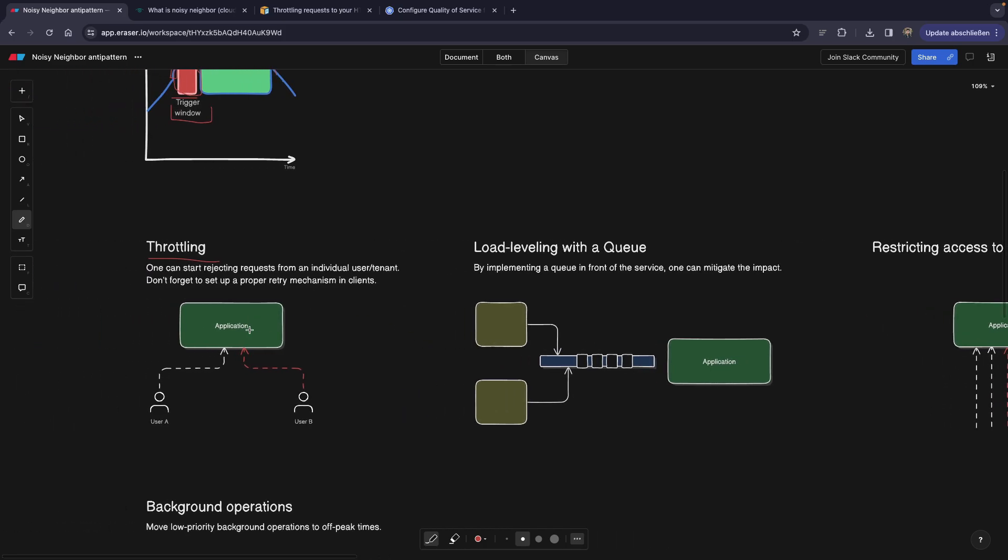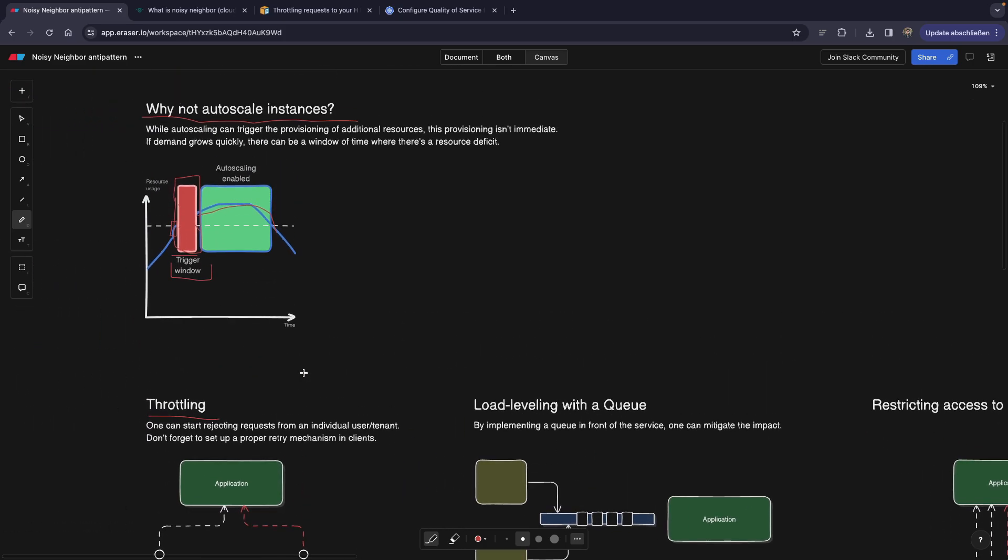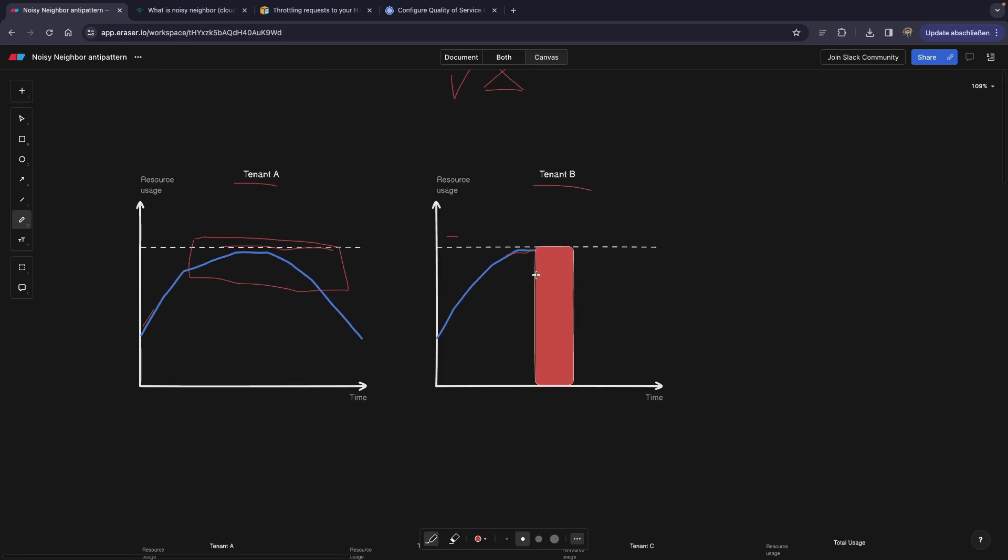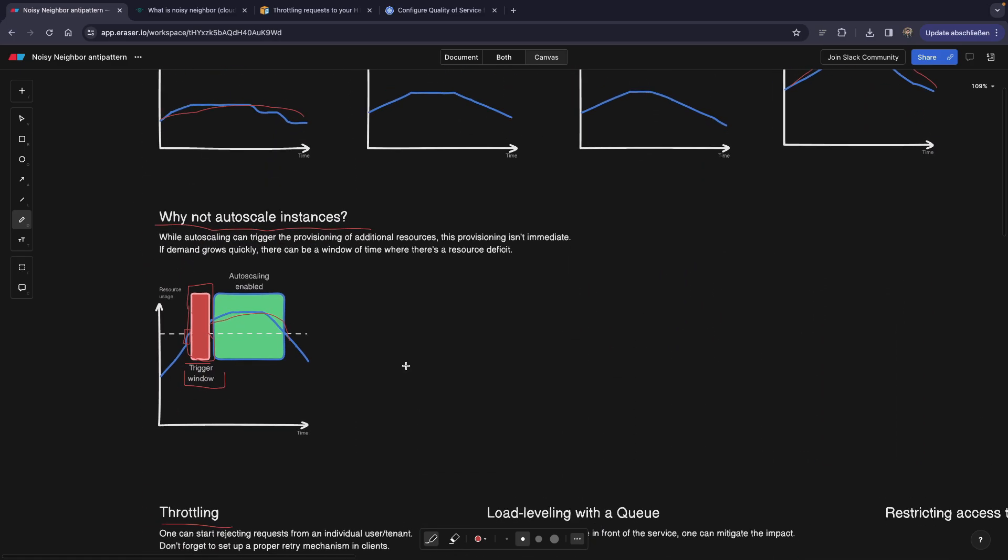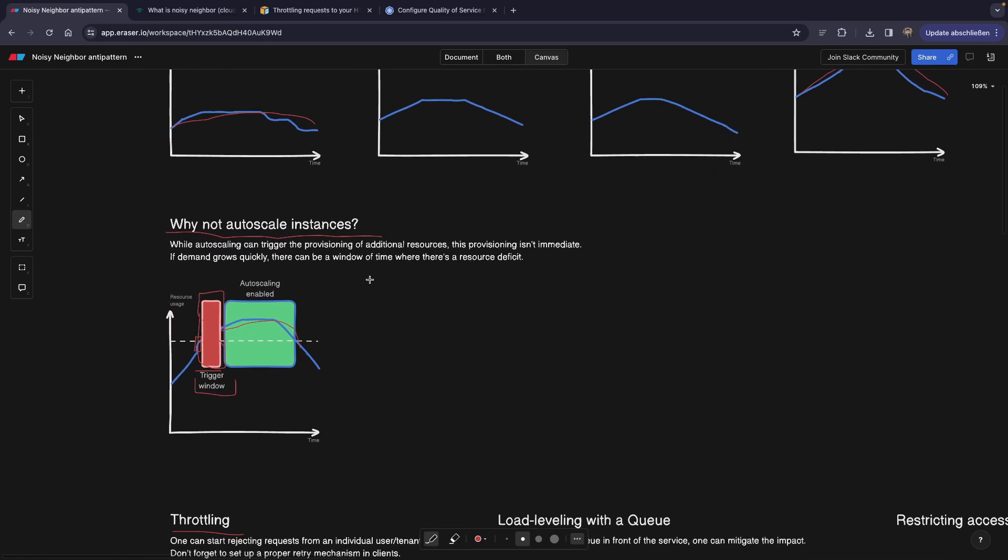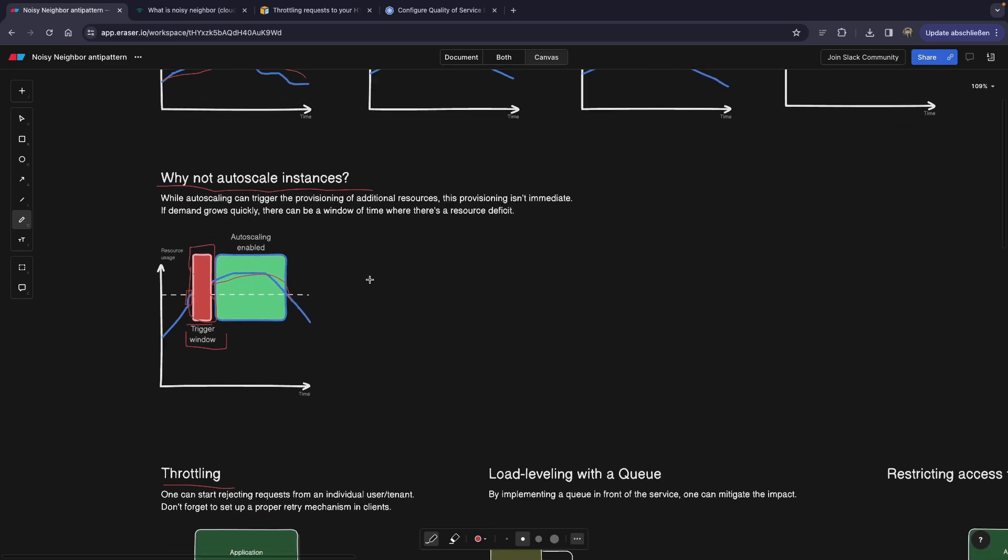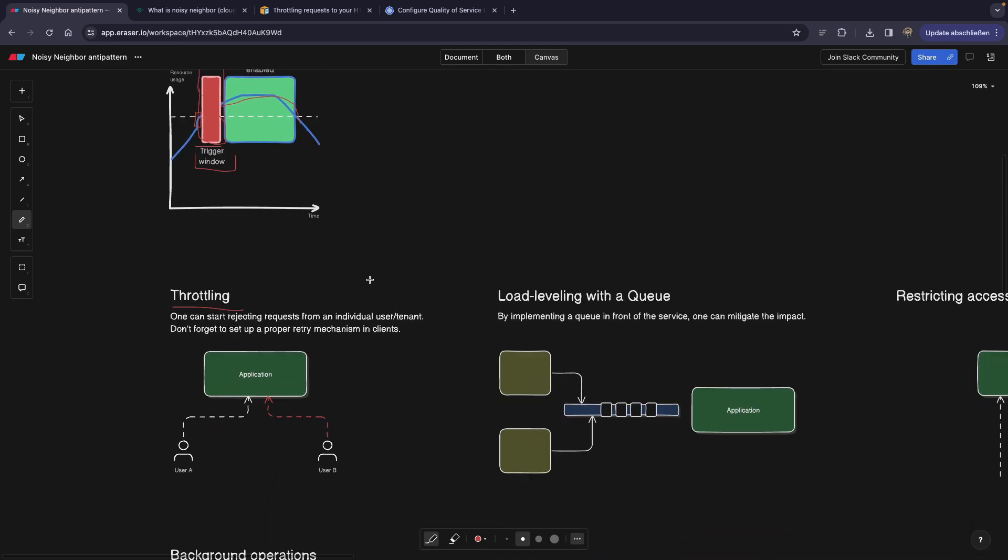You can also do something different. So first of all, what is throttling? Meaning if user B, in this case, reaches the limits or goes above the limits, whoever goes above the limits is going to have the calls rejected. And of course, this is not ideal. So there is something that we need to take care of.